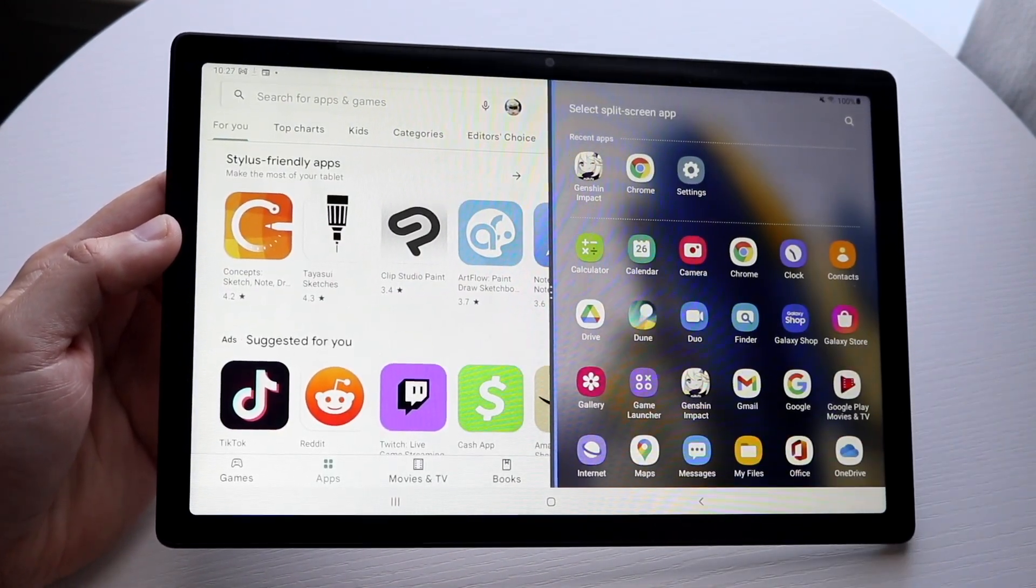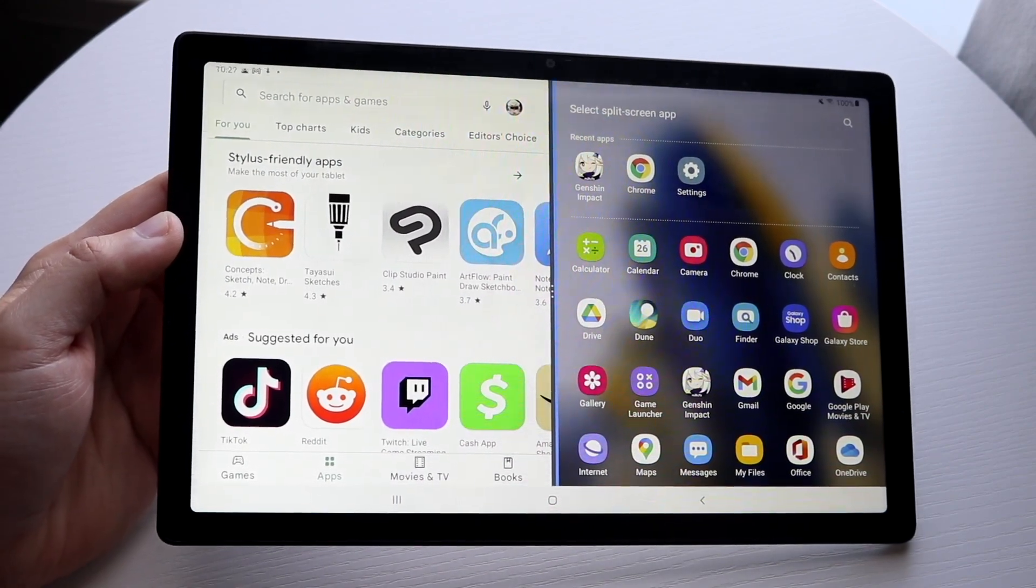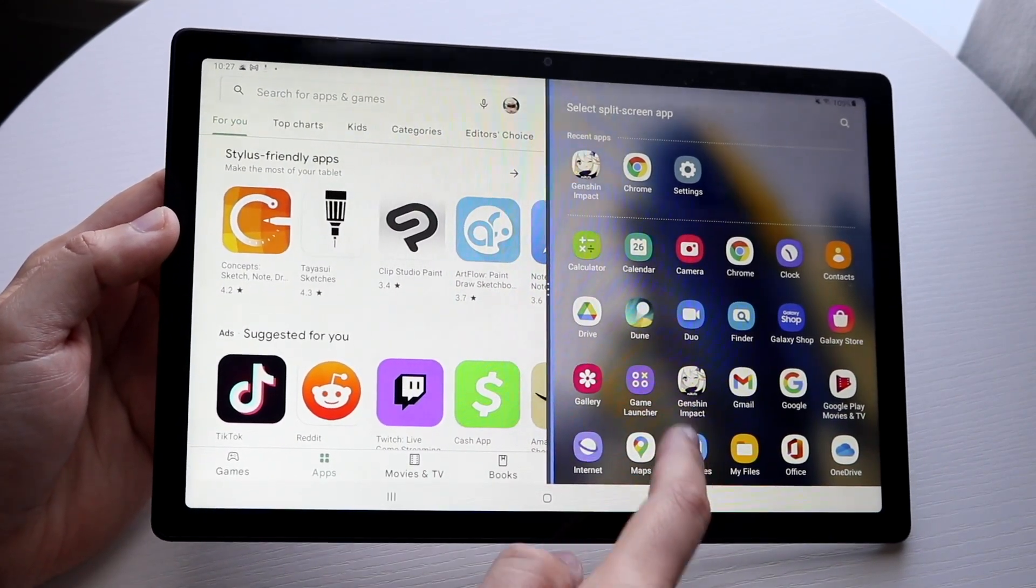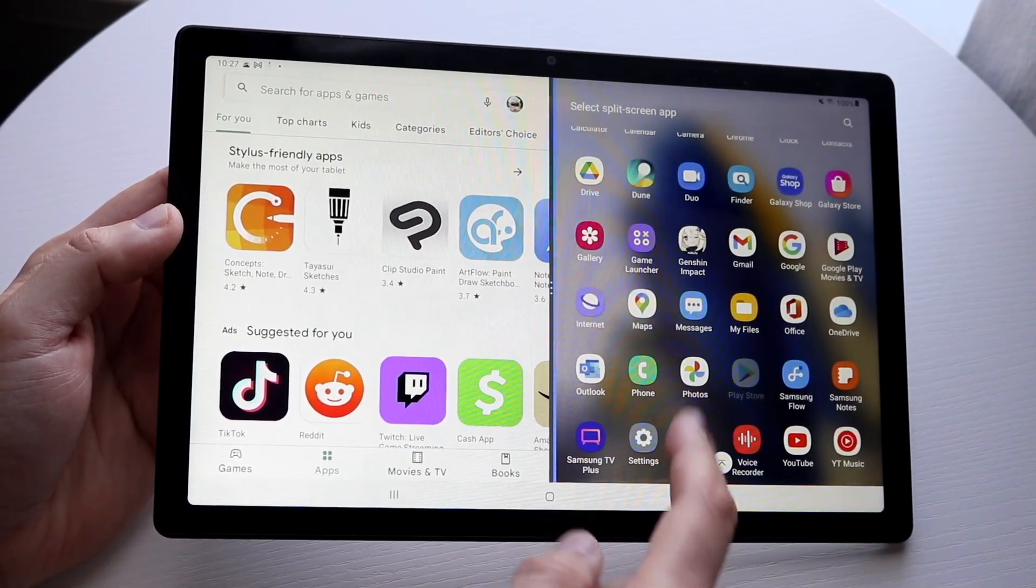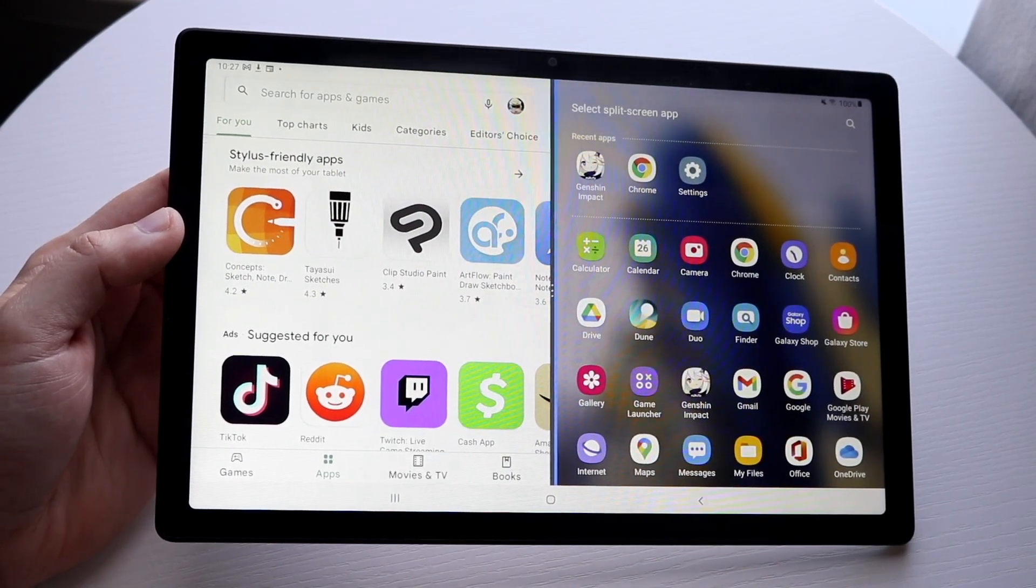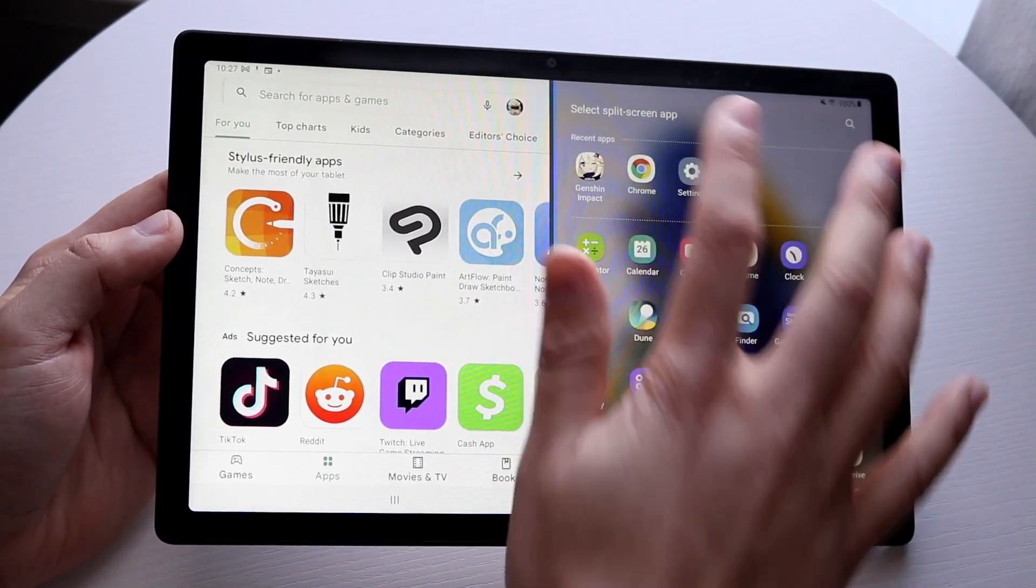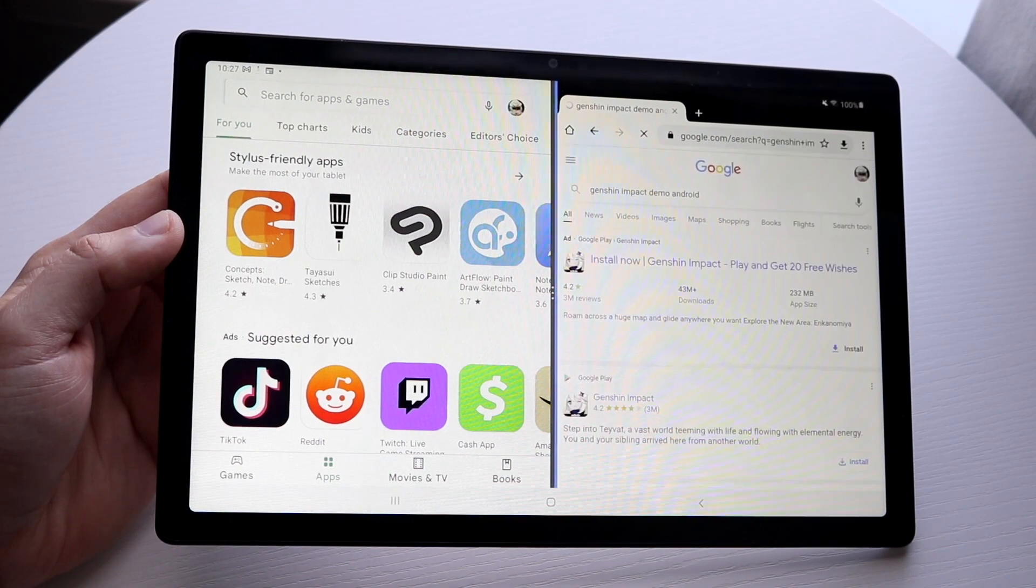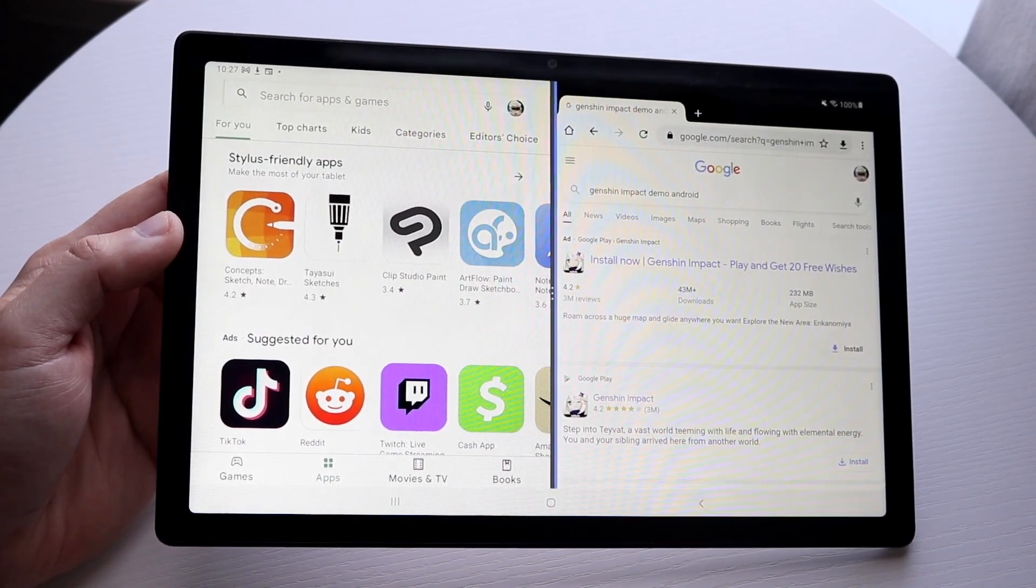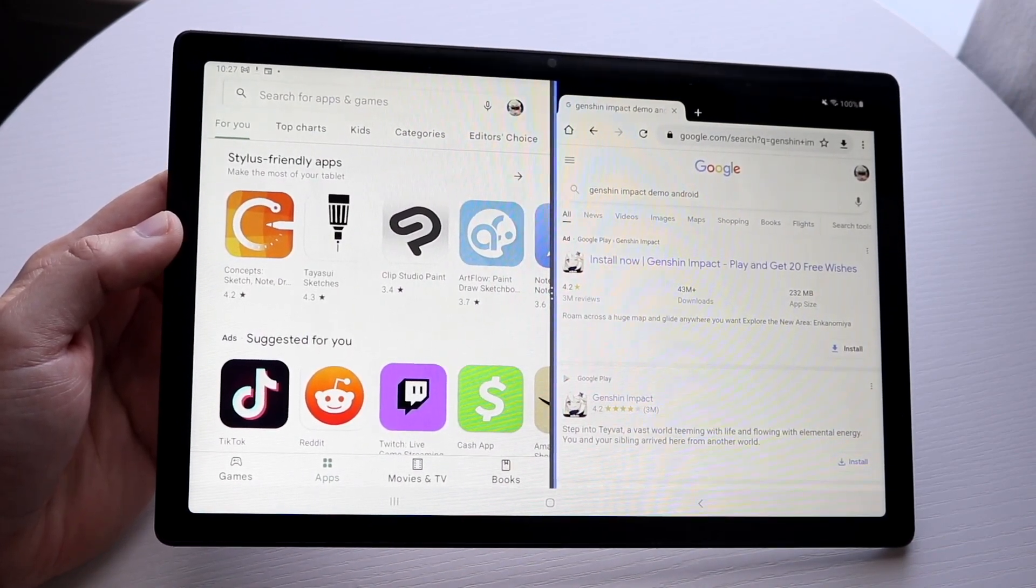Now like I mentioned, not every app can be done like this, but in this case we can use Google Chrome. So we can click on Google Chrome right there, and now you can see we have two different apps at the same time.